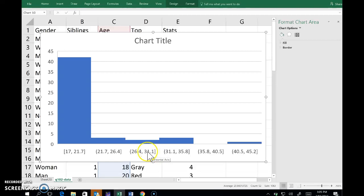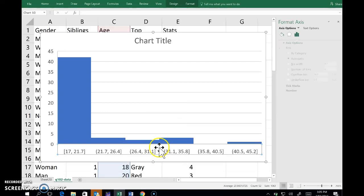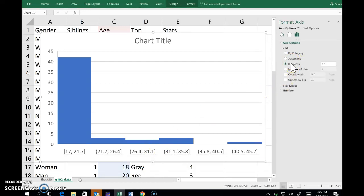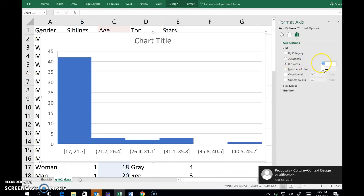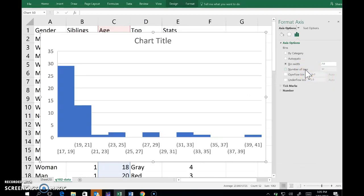So I hover over that with the mouse and then right click and then format axis. I want to change the bin width and let's give it two years. Clicking number of bins will action that and that actually looks relatively informative.